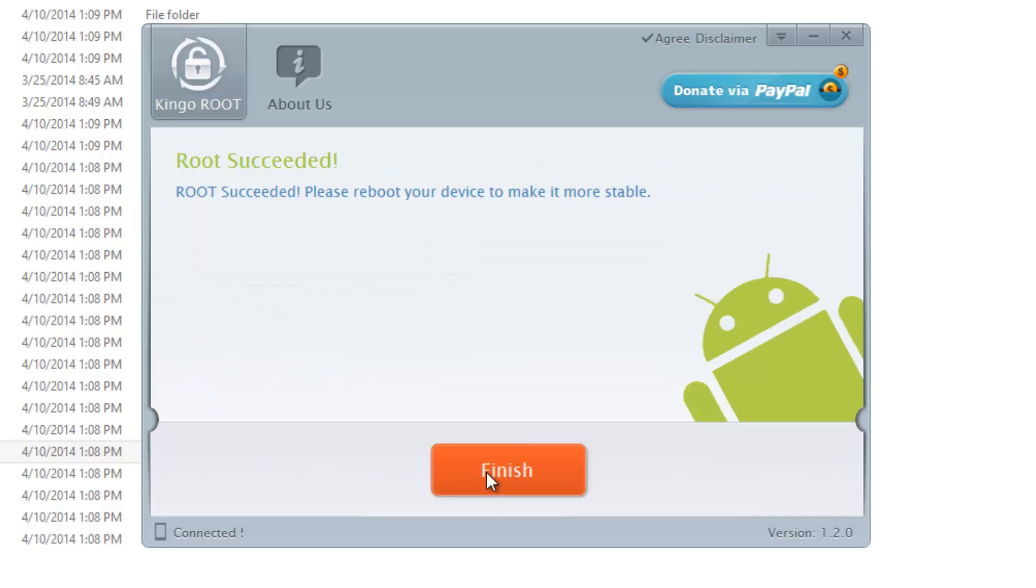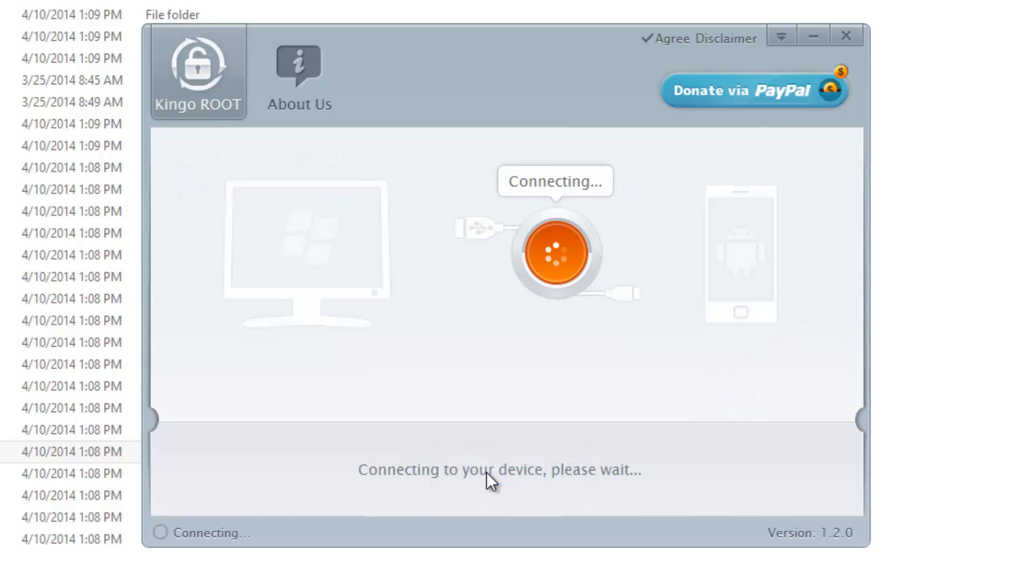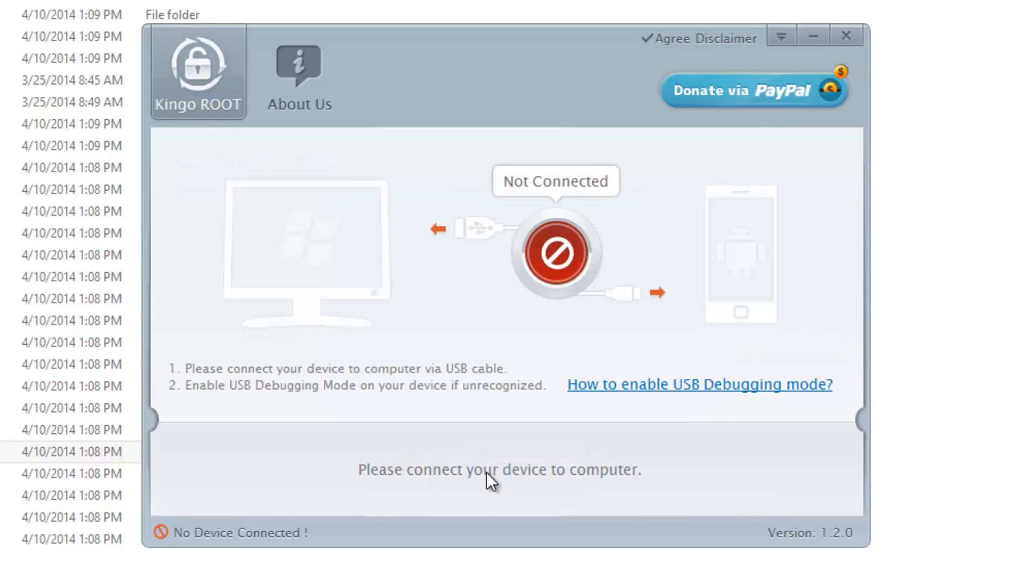Now we have this message: root succeeded, please reboot your device to make it more stable. You can see on the phone it will reboot after the process is complete. Now let's click finish. It will be connecting to your device. Since it's rebooting it will take some time to connect your device.